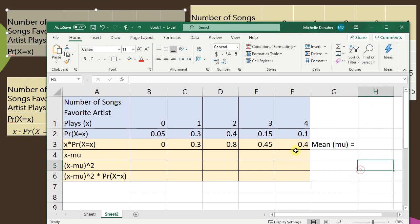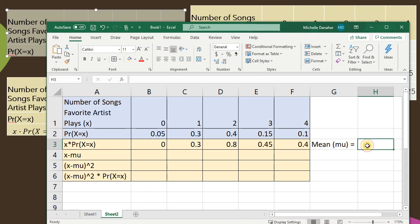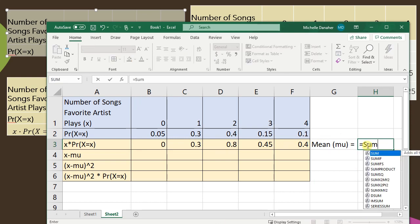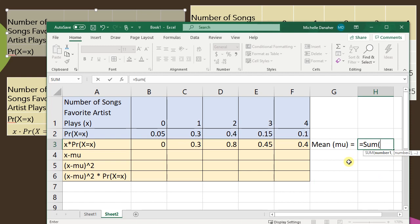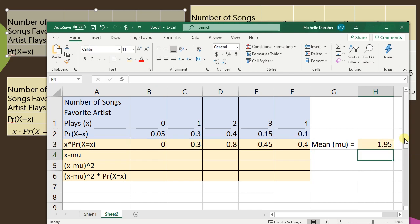I need to find the sum of all these values so I'll type equals and then I'll write sum. I'll open parentheses and then I'll highlight all of the data. Close parentheses. Great. 1.95. That's exactly the same that I found by hand.